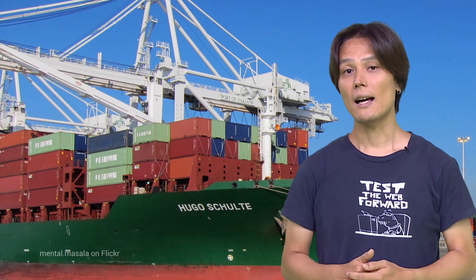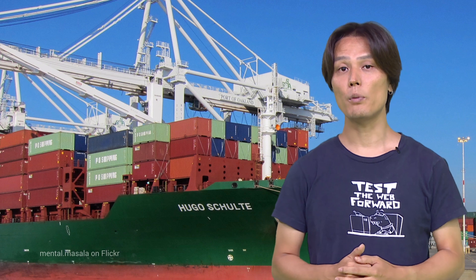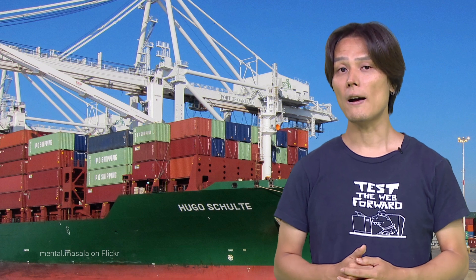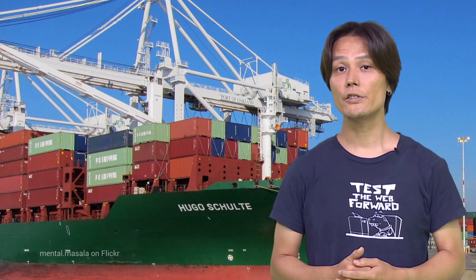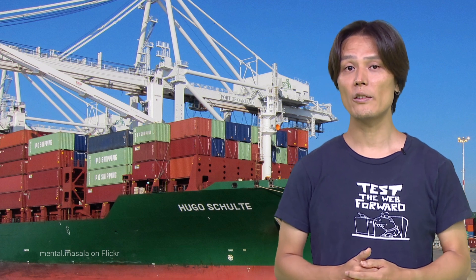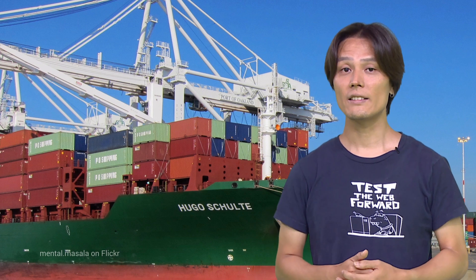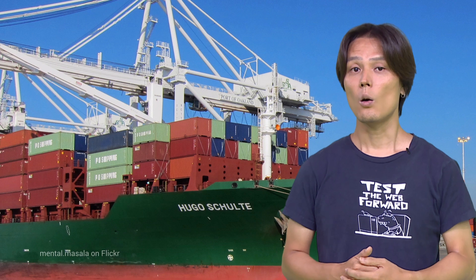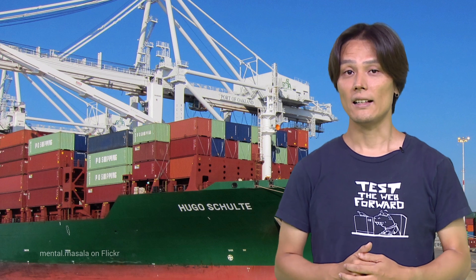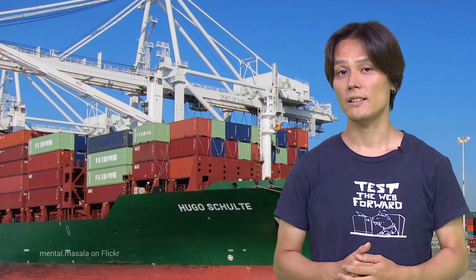HTML imports allow you to import an HTML file that includes those required resources inline or as a script tag or link tag in one place.